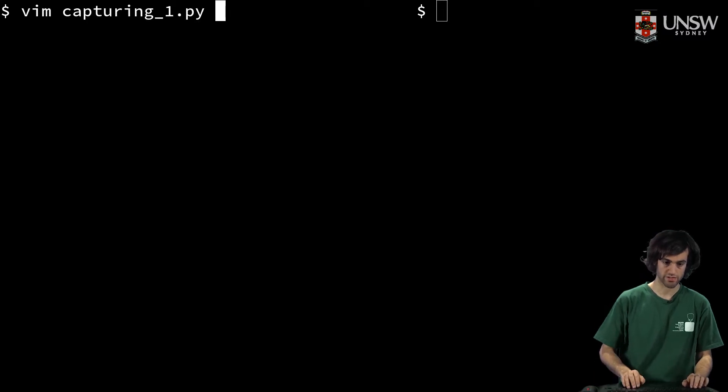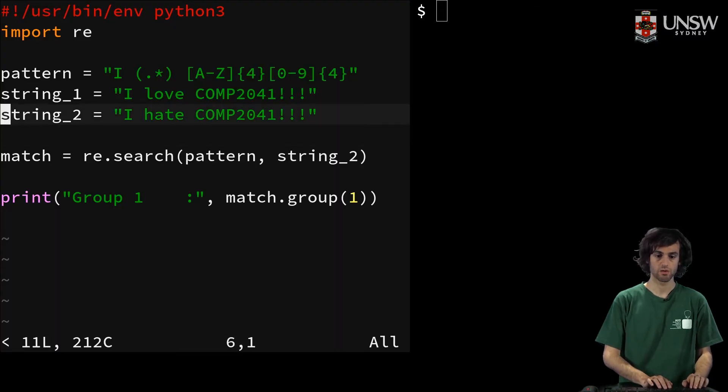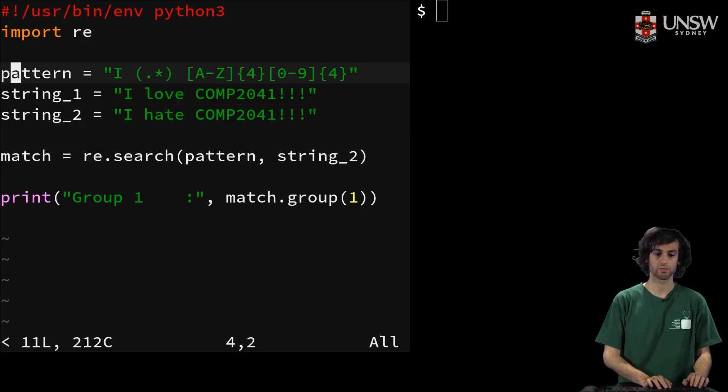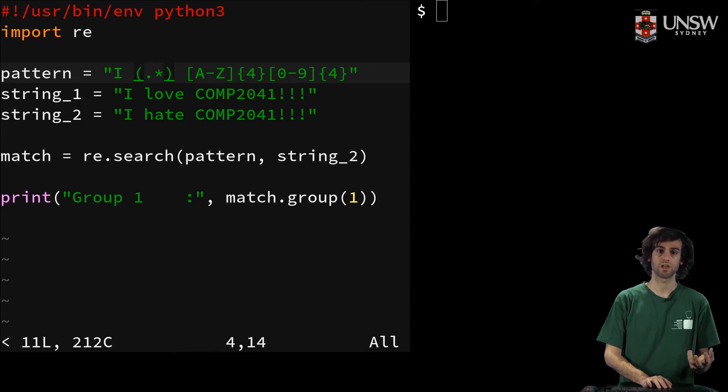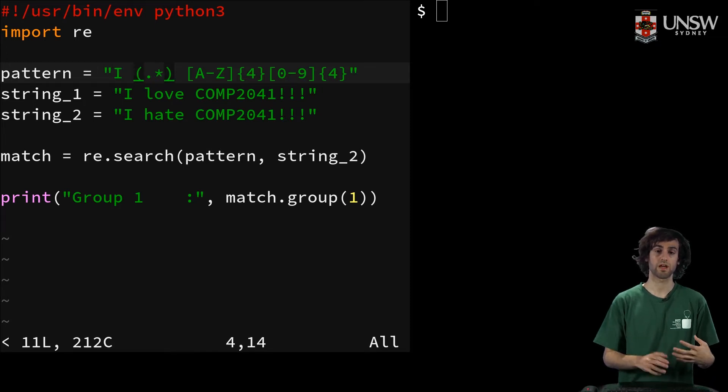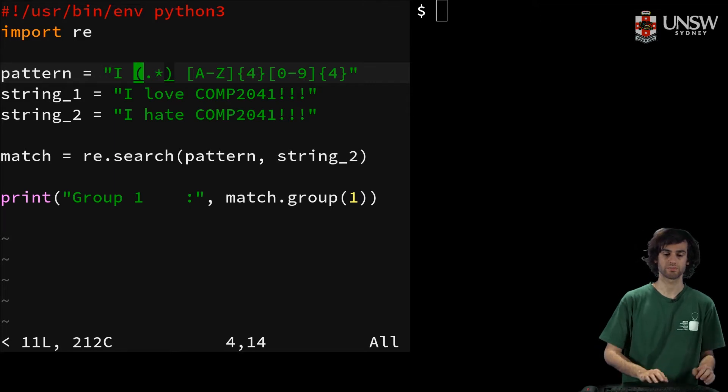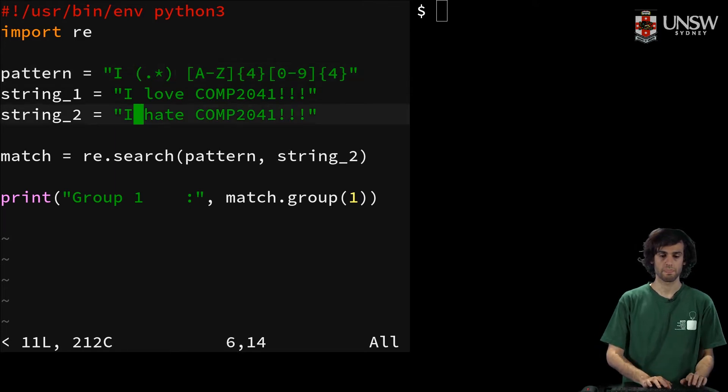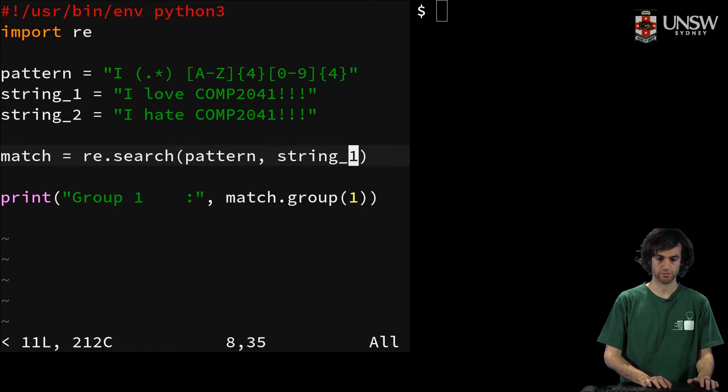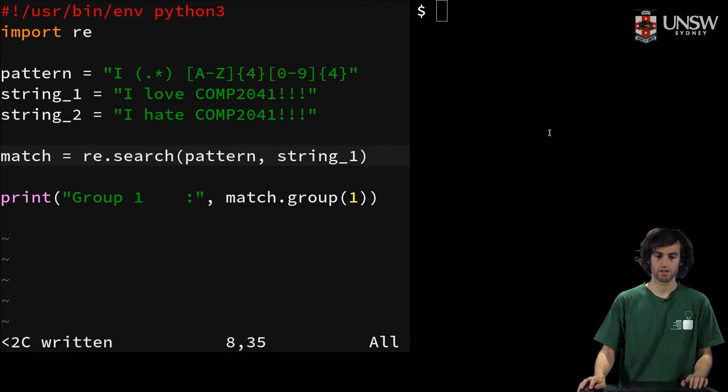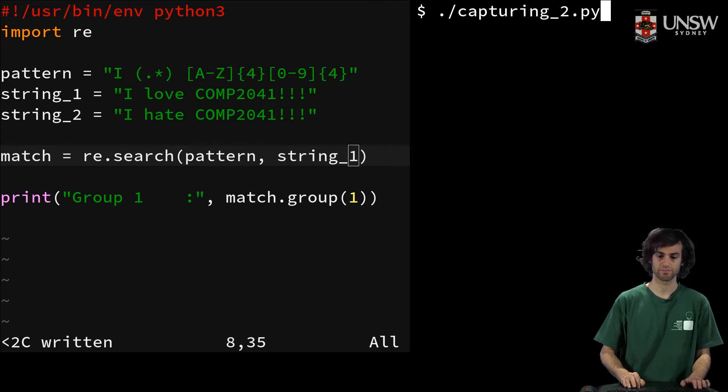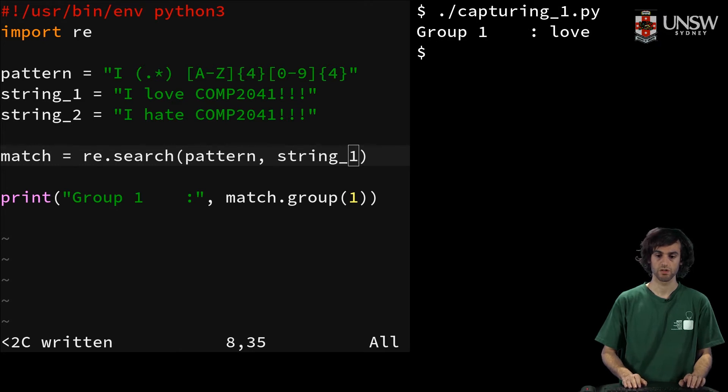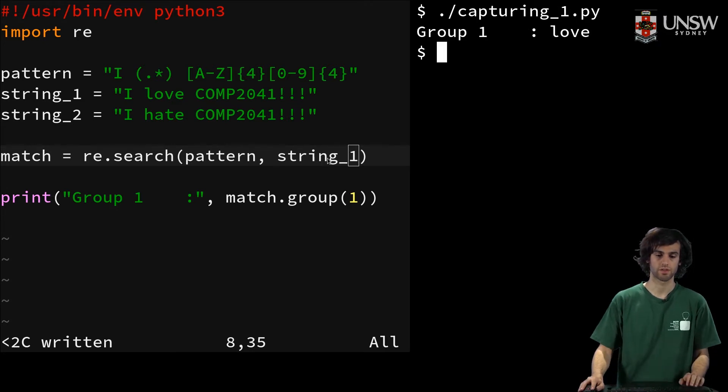For example, in our first file, we've got a grouping around dot star, and so we'll capture any word that we find and save into our first group. So for example, let's put in string number one. Then when we run it, we'll see our first group is love.